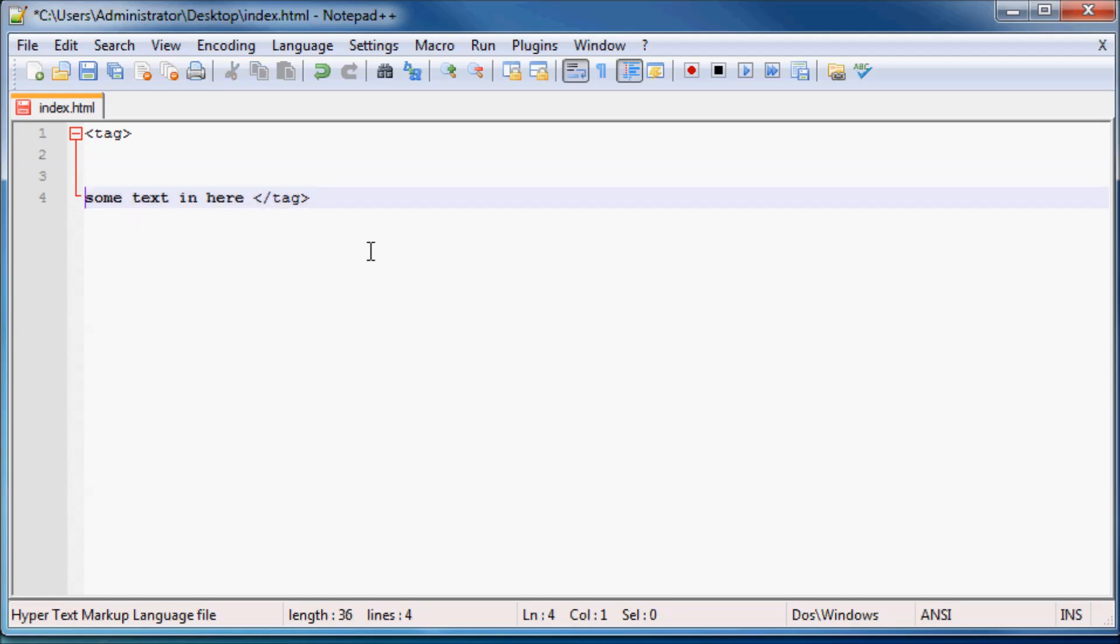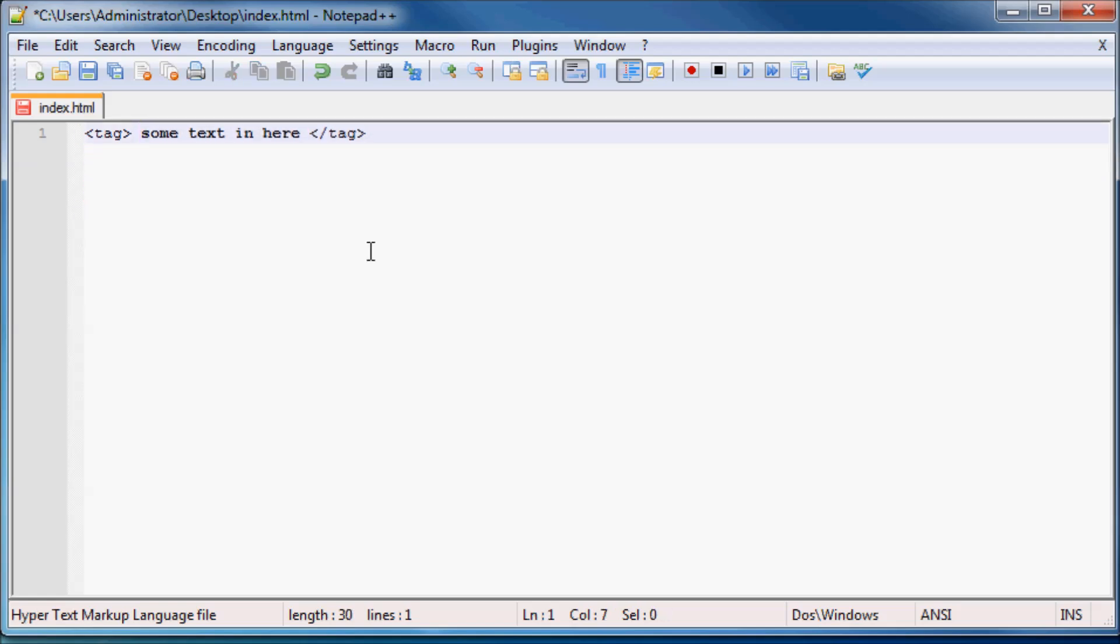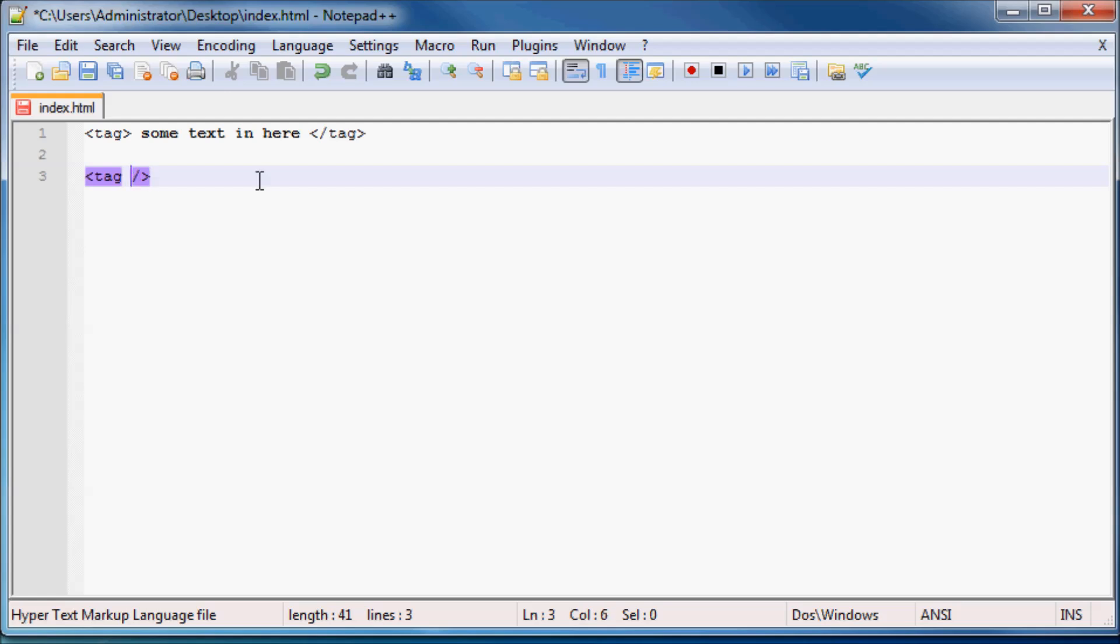But then we also have these special tags called single tags. So let me just go ahead and show you what a single tag would look like. That would just be the same thing, smaller than, greater than, and so on with a keyword in the middle. And then straight after our keyword we have a forward slash.